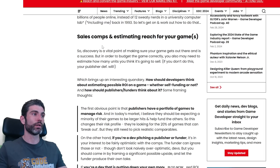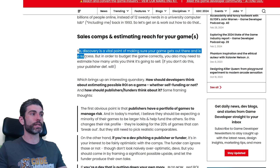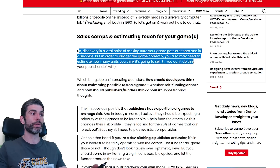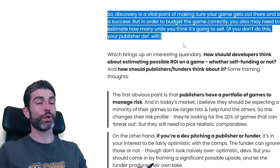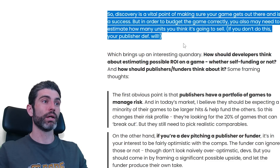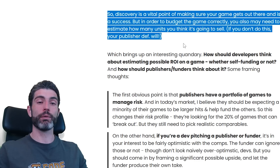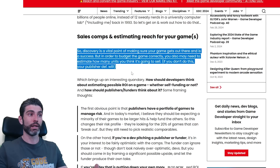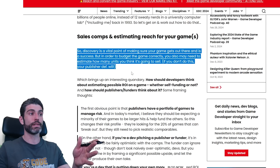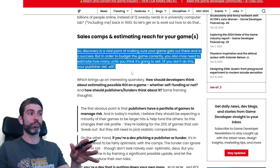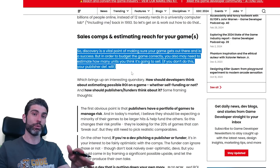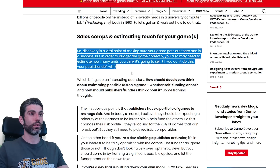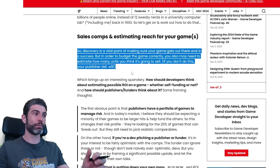Sales comps and estimating reach for your game: in order to budget your game correctly, you may also need to estimate how many units you think it's going to sell. If you don't do this, then a publisher definitely will. Every time you come up with a game idea and you're validating whether that idea is going to be potentially successful or not, you need to do some analysis to figure out: is this genre, is this idea even viable? There are some things where even if you come up with a great game, the market for that idea might be way too niche to the point where it's not even worth it.